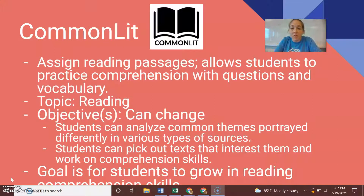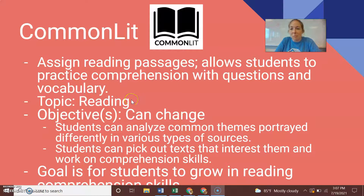CommonLit allows you to work with different types of texts and gives you several resources at your fingertips. The topic is primarily reading, although there is some writing involved in the CommonLit program.